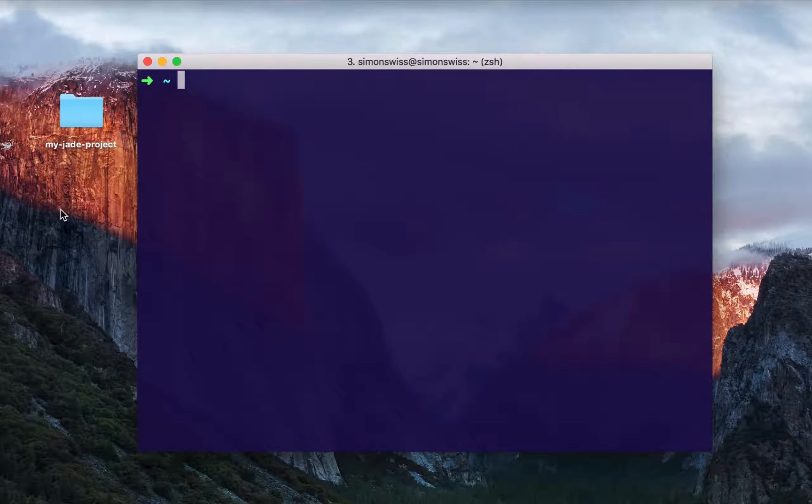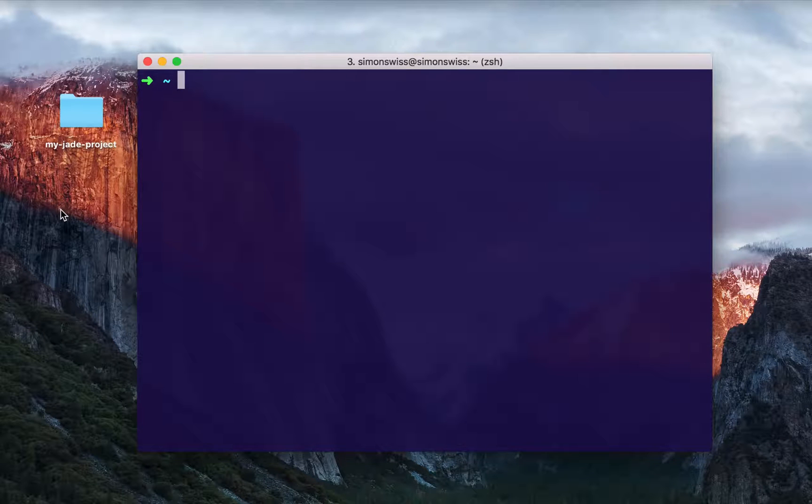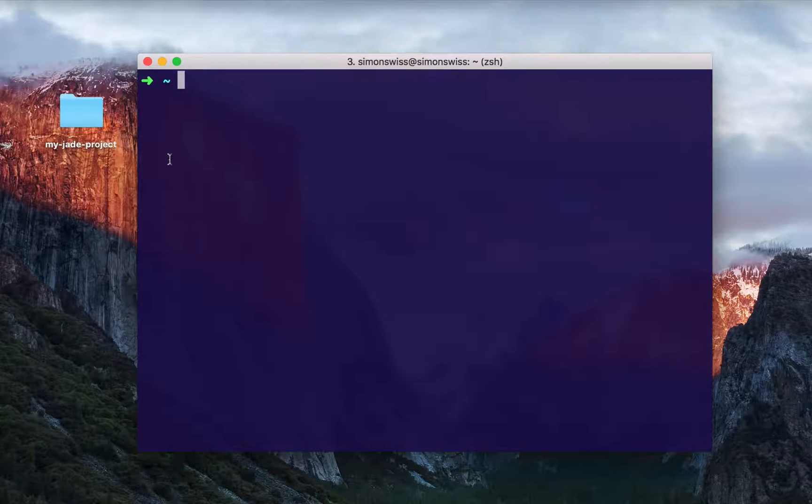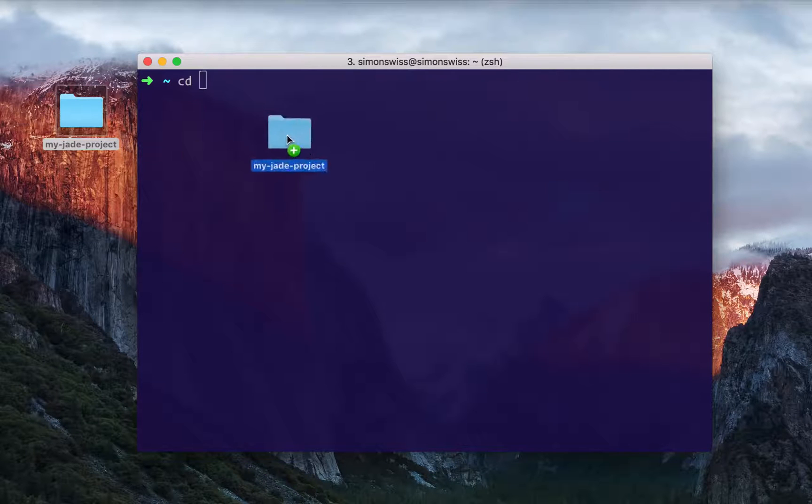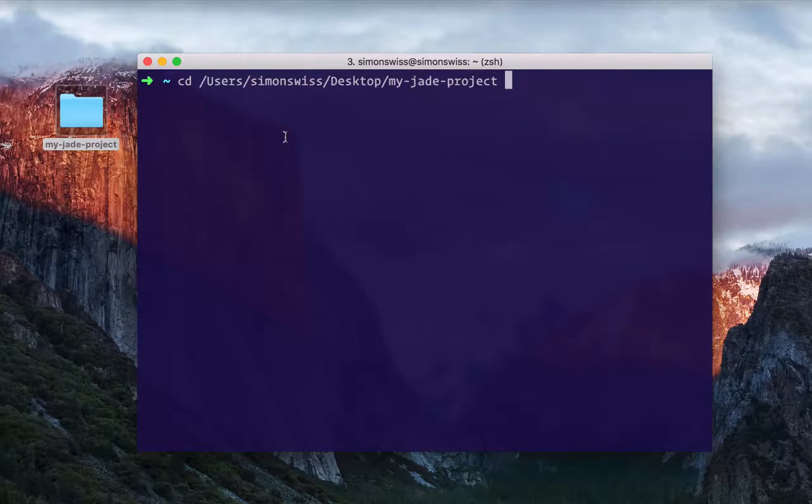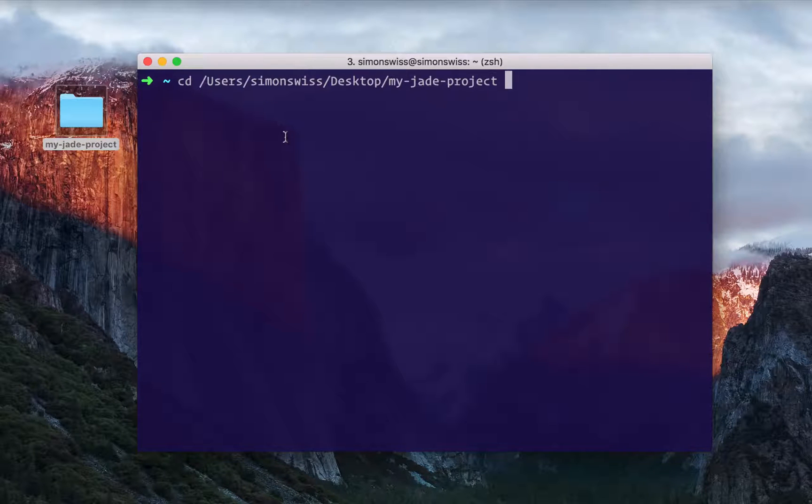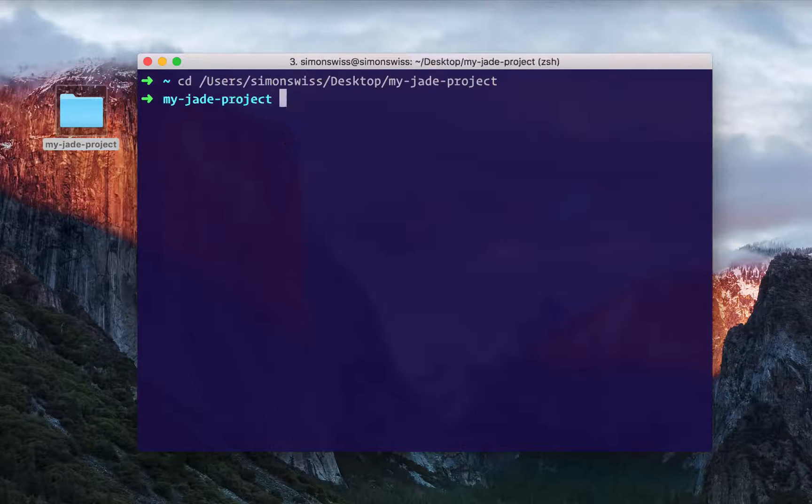Open up a command line window and navigate to the folder where you want to create your project. If you're not sure how to navigate throughout the command line, a quick tip is to type cd and space, then drag the folder you want to go inside the terminal window and press enter.